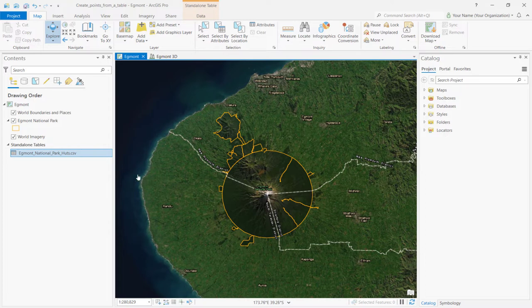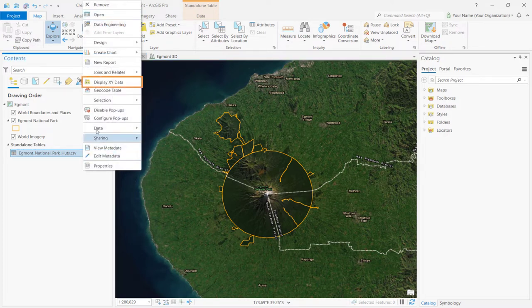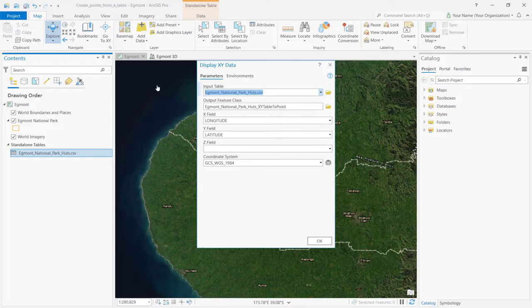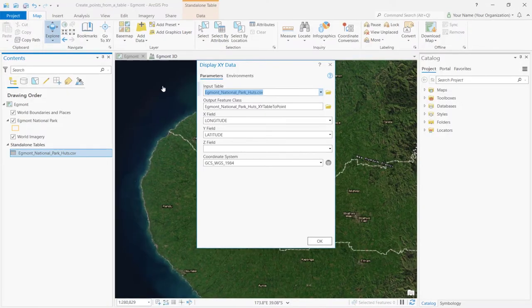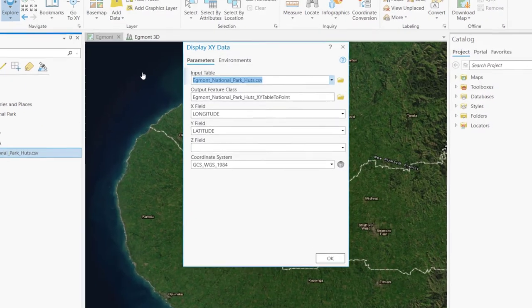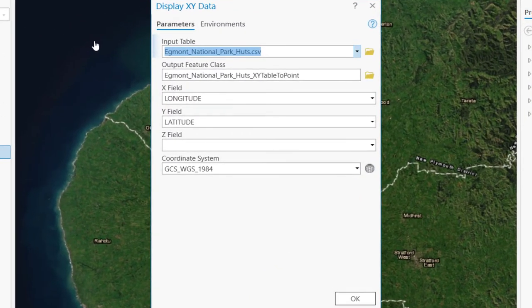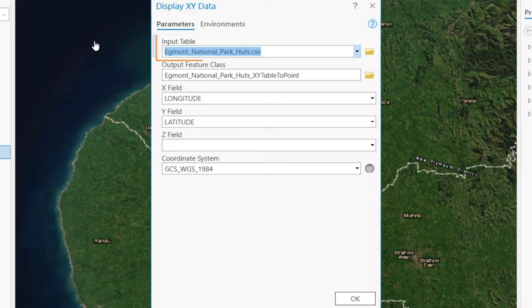In the Contents pane, right click on the CSV and select Display XY Data. The Display XY Data window appears. This tool lets you create a point feature class based on XY and Z coordinates from a table. To do so, make sure the input table parameter is set to the correct CSV. In this case, Egmont National Park huts.